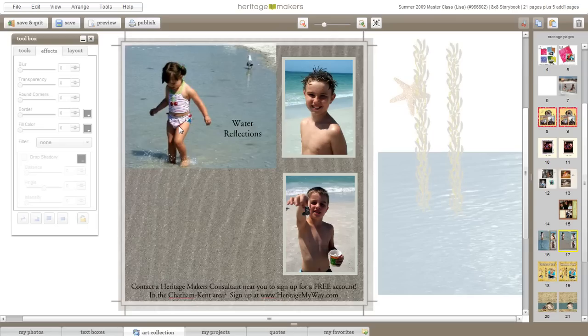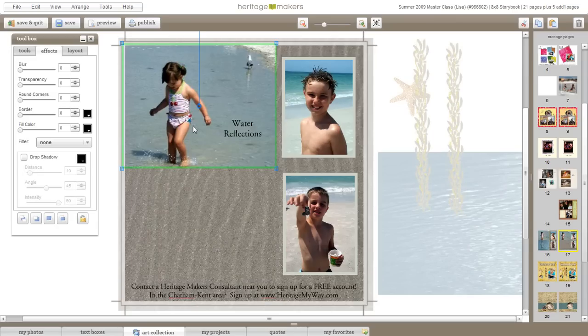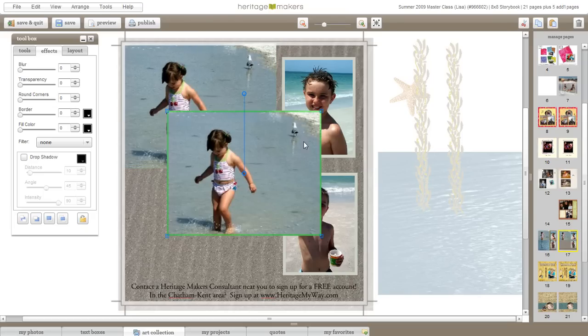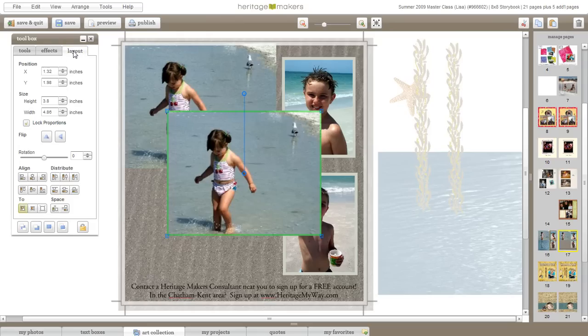Then what you want to do is the photo that you want to reflect, you're going to copy and paste it. Once you've pasted your photo, you need to go into your layout tab and you want to flip it vertically.